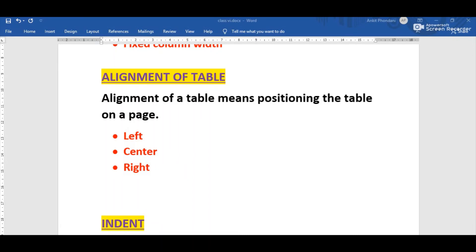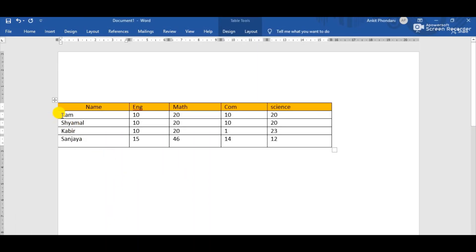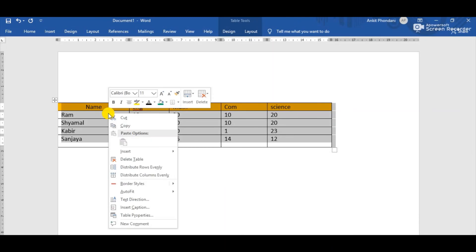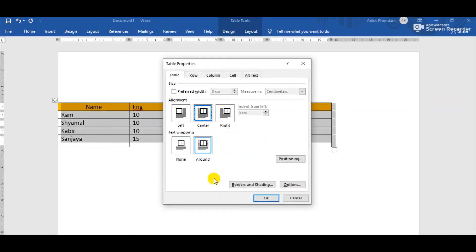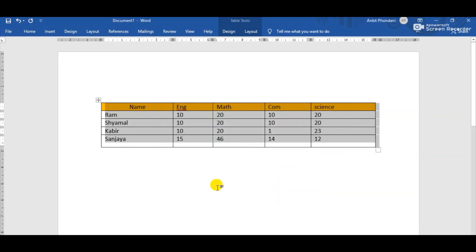Suppose this is a table. First select the whole table, then right-click above the table. In the context menu, choose Table Properties and the Table Properties dialog box will appear. Inside the Table tab, we can see the Alignment option, which displays three sub-options: Left, Center, and Right alignment. If we choose Center alignment, the table changes position from left to center.